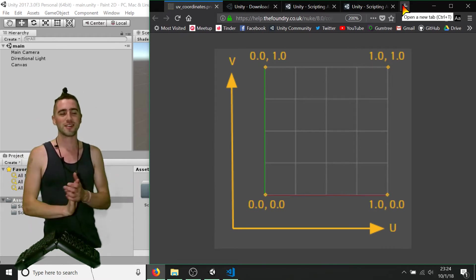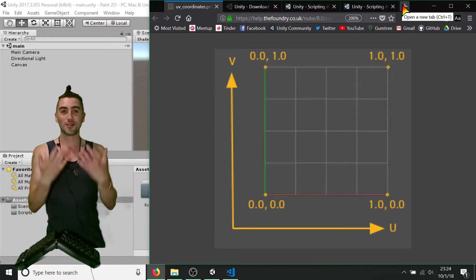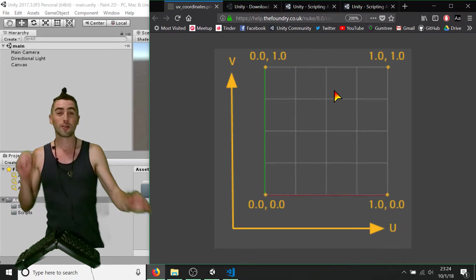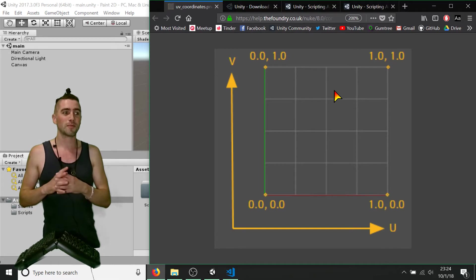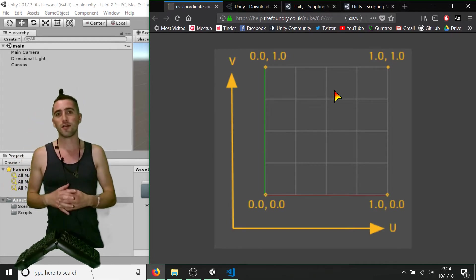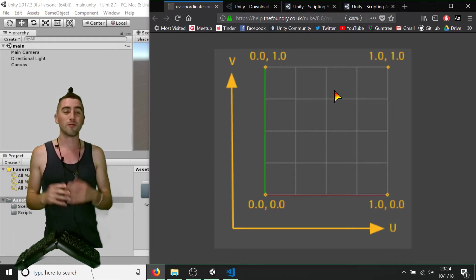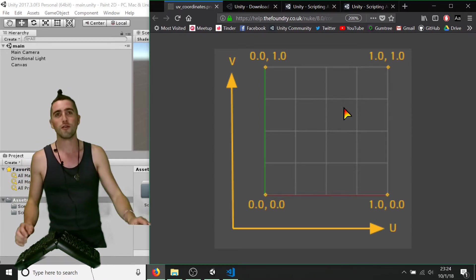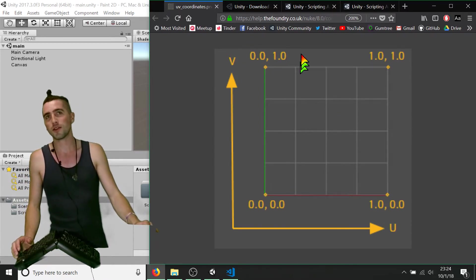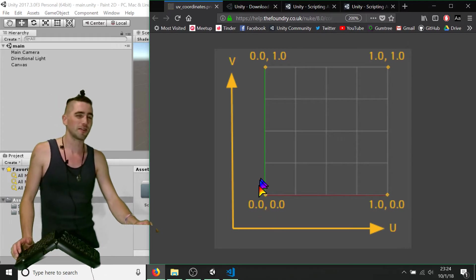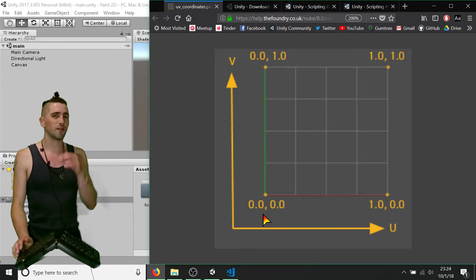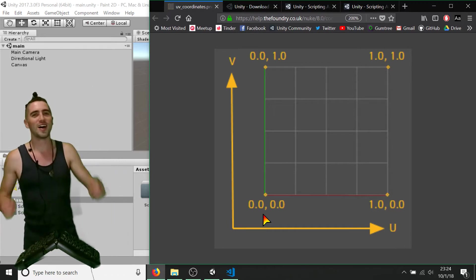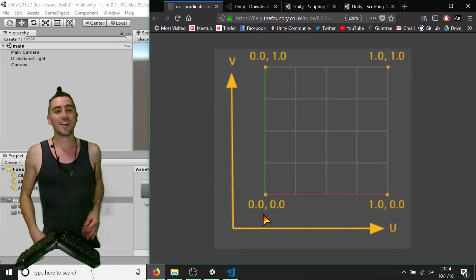First facepalm of the series. I was talking about UV coordinates and explaining how in the top left corner you'd have zero-zero on X and Y — or U and V — but that's actually the bottom left corner. So I was explaining it'll be zero-zero at the top, but it's actually the bottom left-hand corner. I thought I'd just clear that up, clear my conscience — not spreading bad info on the internet.